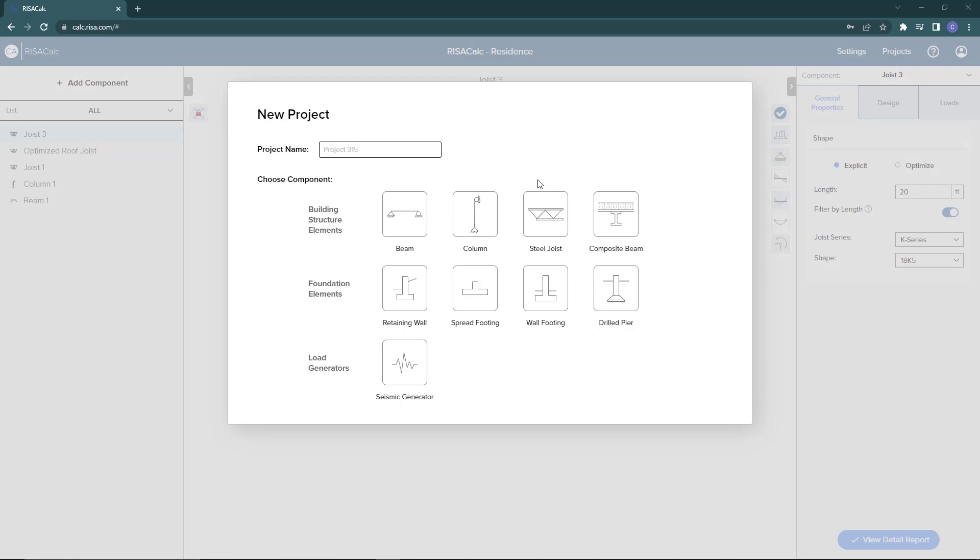ResaCalc is a web-based application for individual component design which provides engineers with an easy-to-use interface that allows for full control over inputs such as geometry and loading, in addition to graphical and numerical results including robust detailed reports. In this video we'll take a look at the composite beam design functionality in ResaCalc.